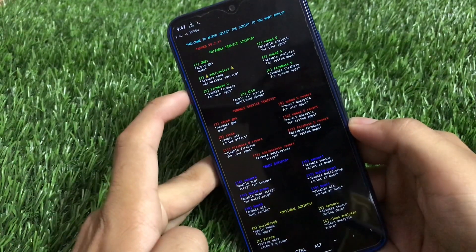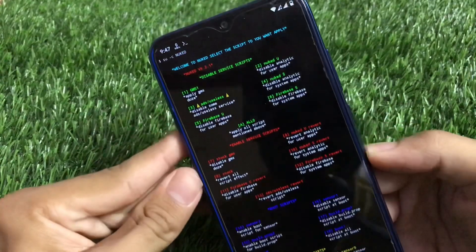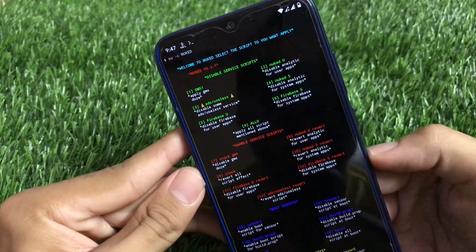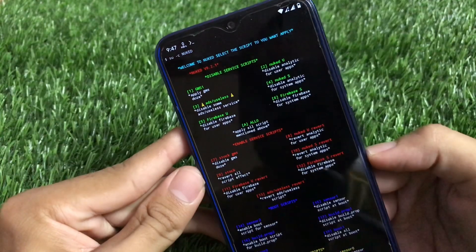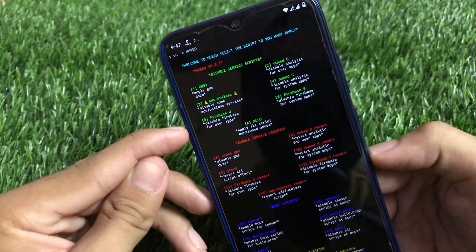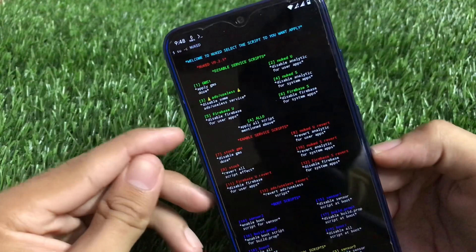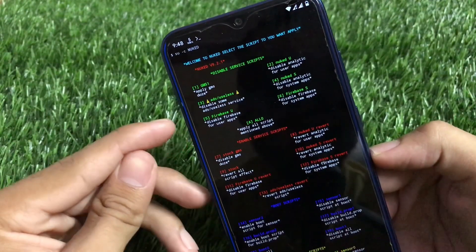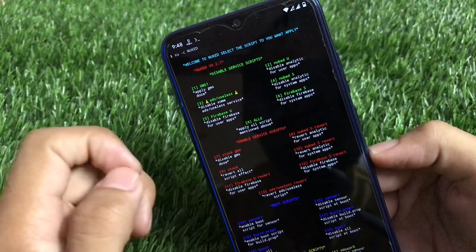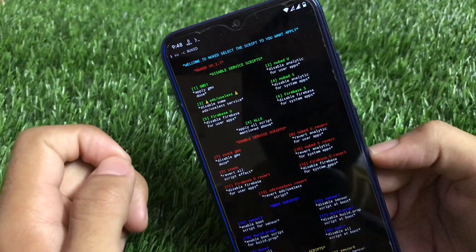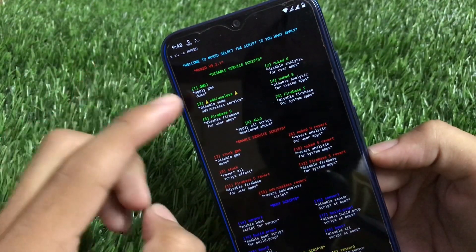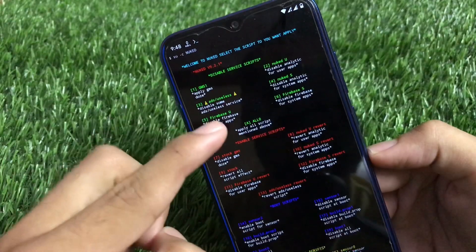This is the menu of the Nuked script. You can apply GMS doze, you can disable some ads, you can disable analytics for user or system apps. There is also Firebase — which is a kind of database for some apps — so you can disable Firebase for user apps or system apps. This is a really advanced Magisk module.